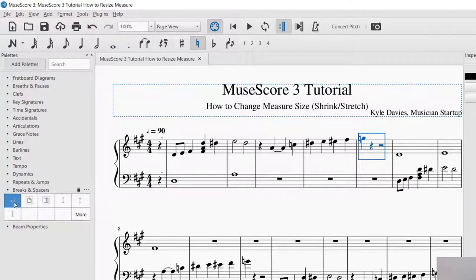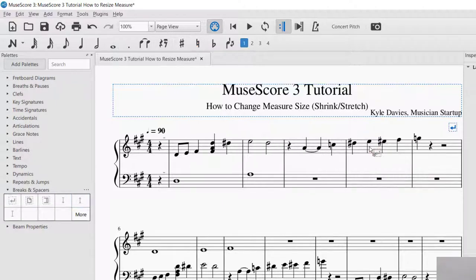I will click it and drag it to the measure that I want — the measure I want to be the last measure. So this is going to stretch out all the measures in that system. And now you can see that the system break was there. So now I've got one, two, three, four, five measures, which is what I wanted. It didn't change any of the other systems, so this one still has the same amount.